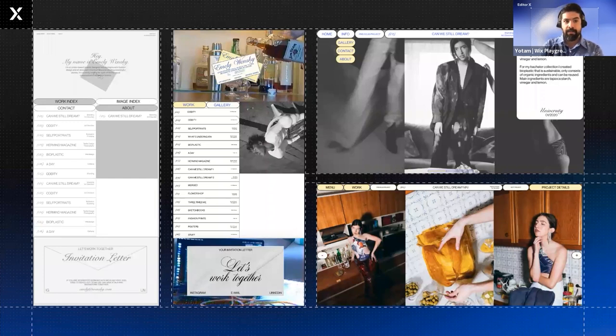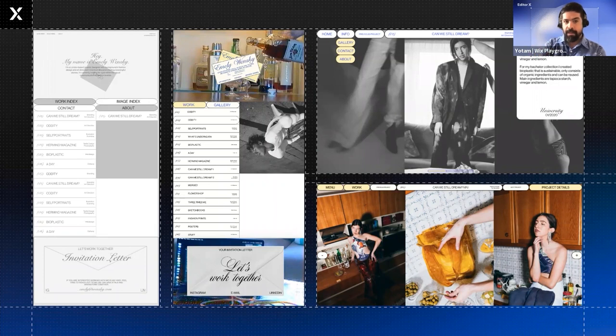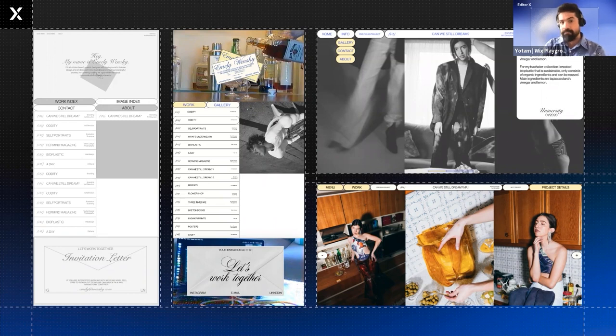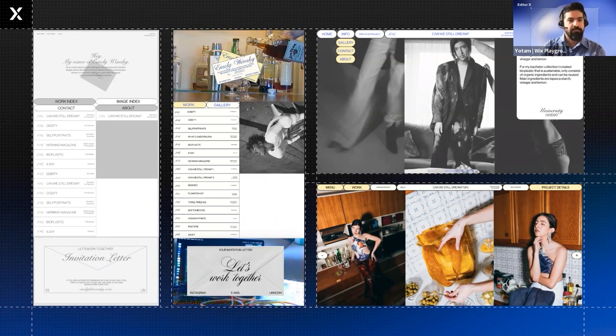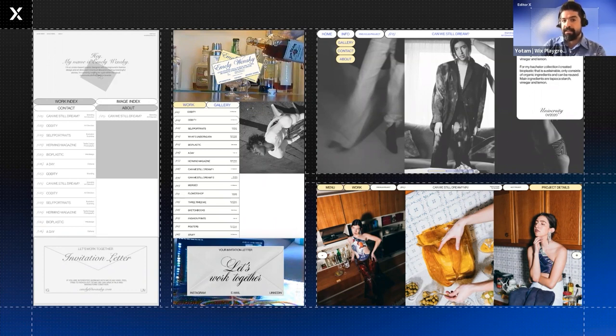After defining her values, Emily began sketching layouts for her portfolio. Even in these wireframes, you can see some of her values are already being considered. For example, elegance. The script typeface in her header and the letter invitation call to action refers to the idea of elegance. Composition. Grid design supports the value of composition.